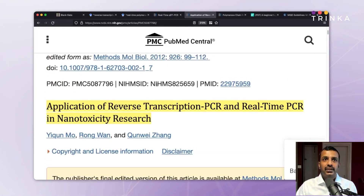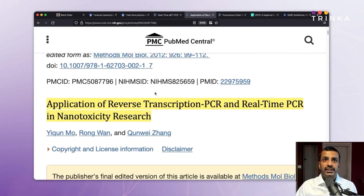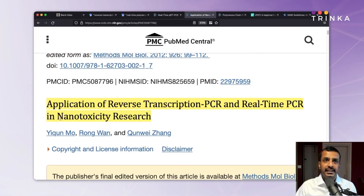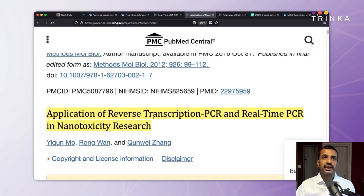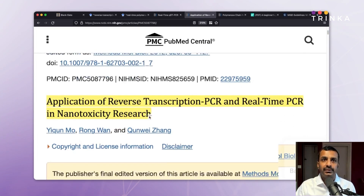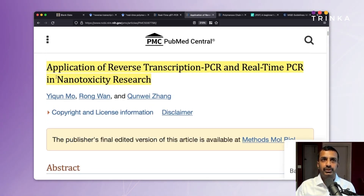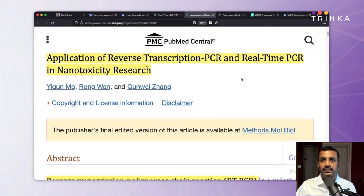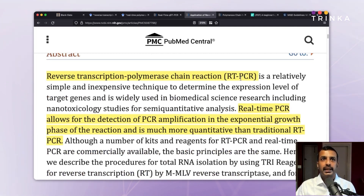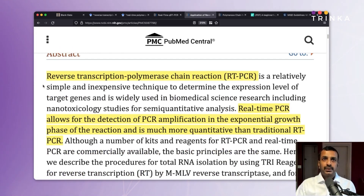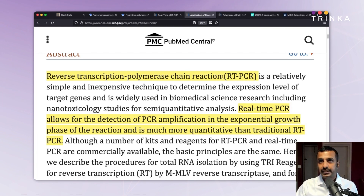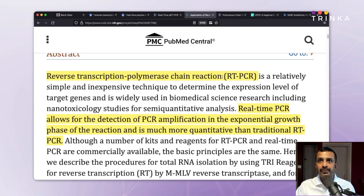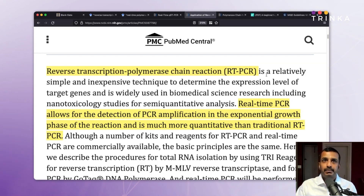Another document is the article 'Application of Reverse Transcription PCR and Real-Time PCR in Nanotoxicity Research,' published in Methods in Molecular Biology in 2012. Judging by the title, you can assume there are two distinct terms with some difference between them. The abstract starts with 'reverse transcription polymerase chain reaction (RT-PCR),' essentially saying RT stands for reverse transcription. It is described as a relatively simple and inexpensive technique.